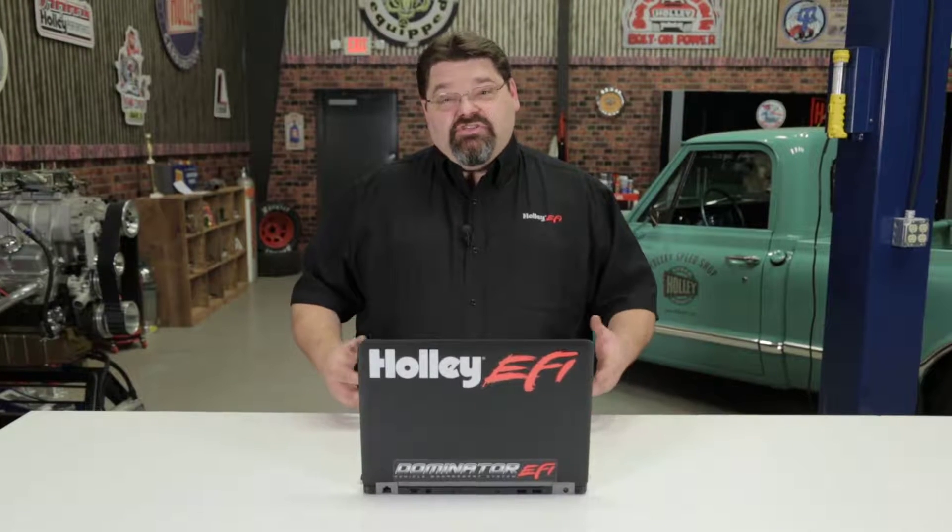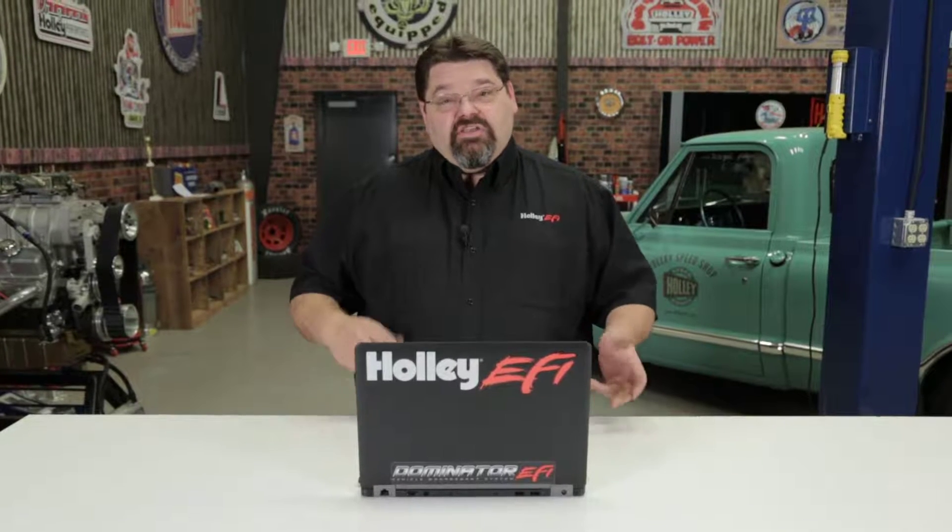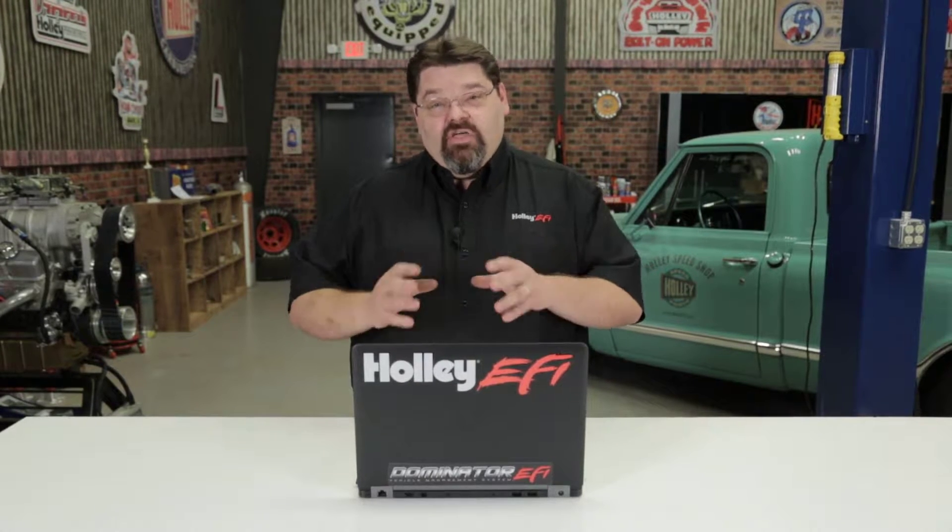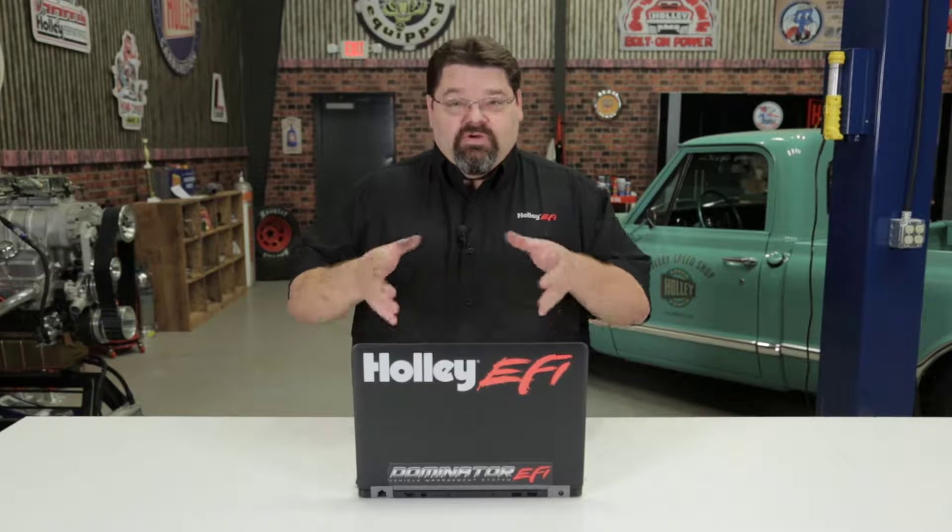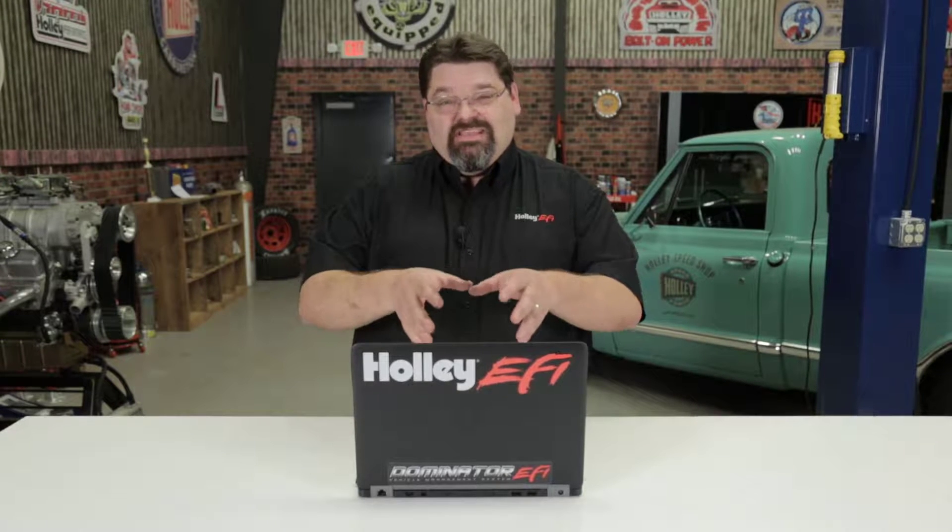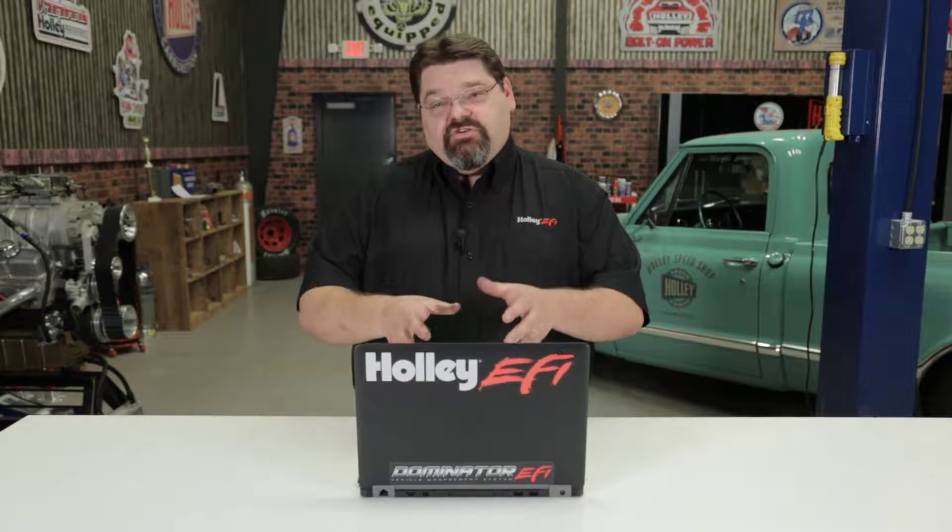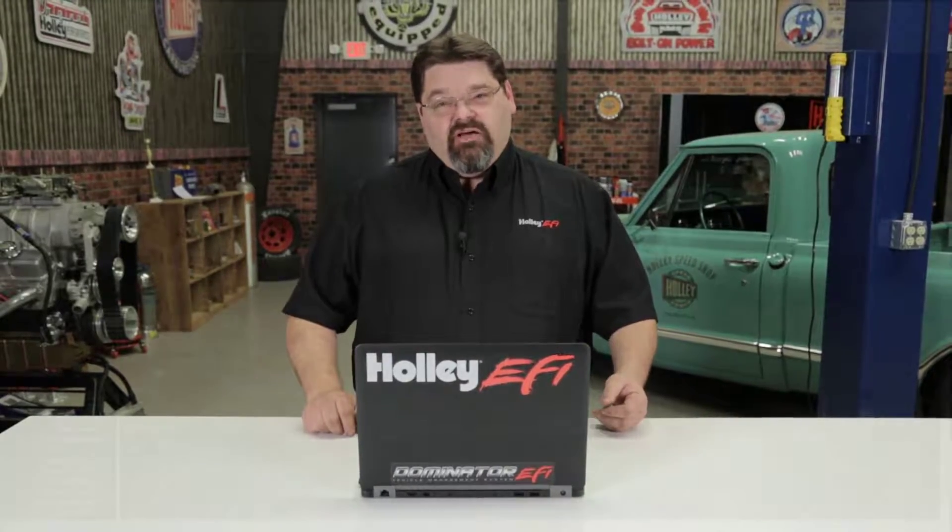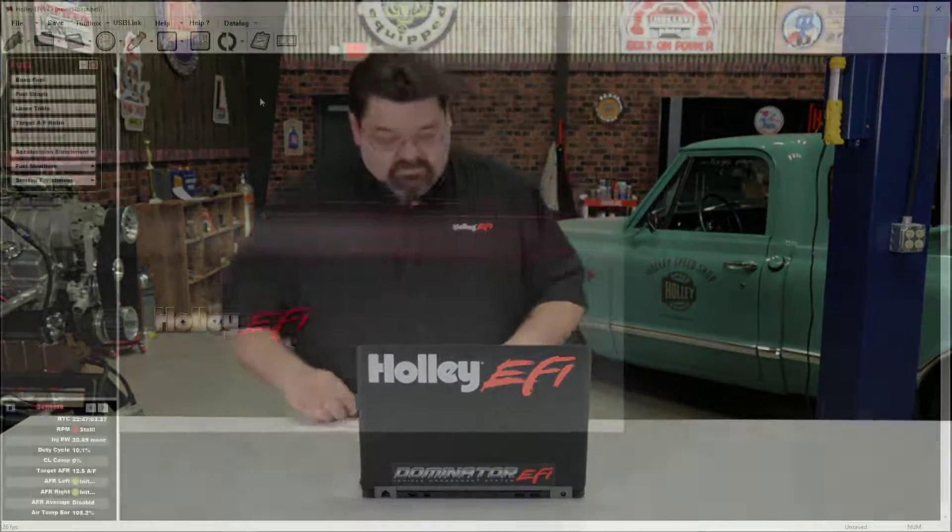Someday you may find yourself needing to take a data log. Someone may ask you to take a data log and send it to them so they can help you troubleshoot a problem. In this lesson, we're going to discuss how to take a basic data log using the built-in PC logging feature of the Holley ECU, as well as how to email that to somebody so they can help you out. Let's get started.